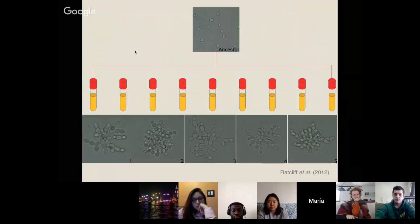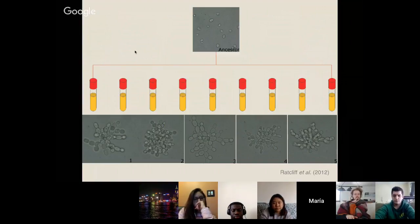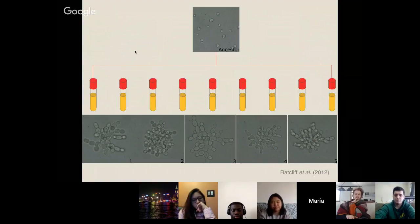What was really interesting is that the 10 populations that evolved multicellularity were all multicellular and developed in the same ways, but they were slightly different from one another. The different pictures show they have different cell sizes, different densities of cells, and different overall group sizes.